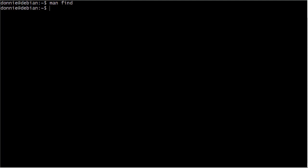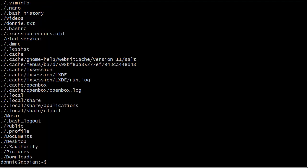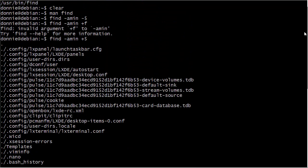Let's look for files accessed less than five minutes ago within our own home directory. We don't have any — it doesn't find any. So how about files accessed more than five minutes ago? We use plus five. There we go — these are the files that were accessed more than five minutes ago. Looks pretty cool once you get it typed in.